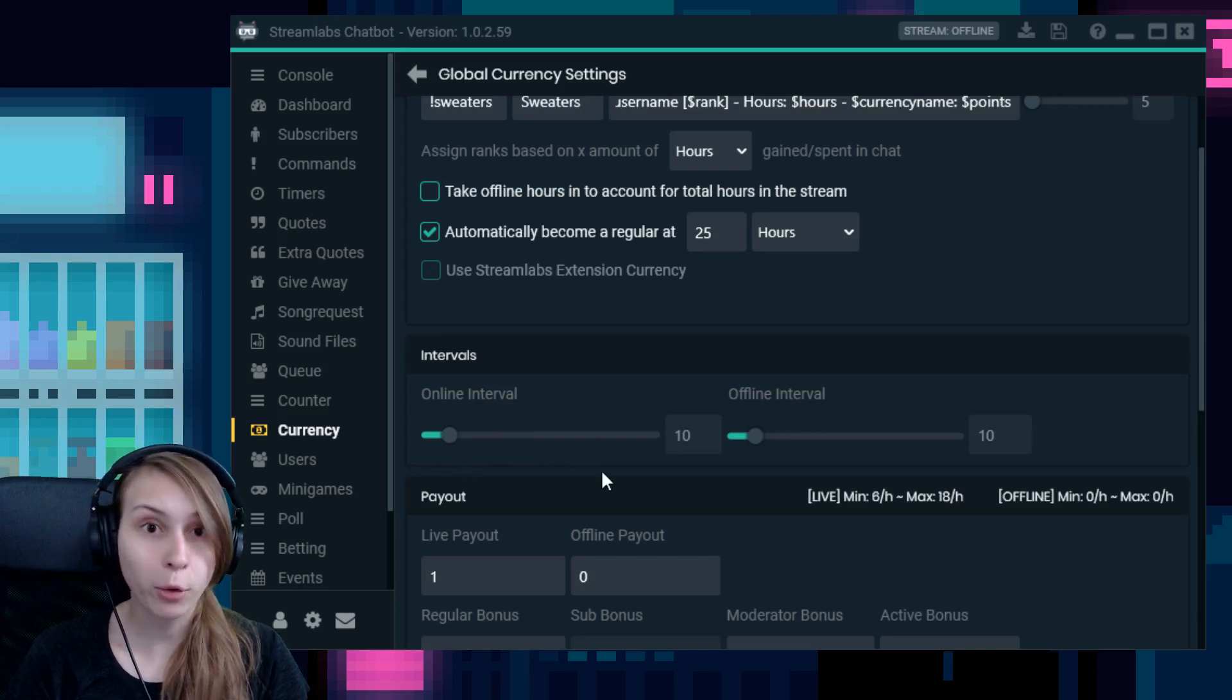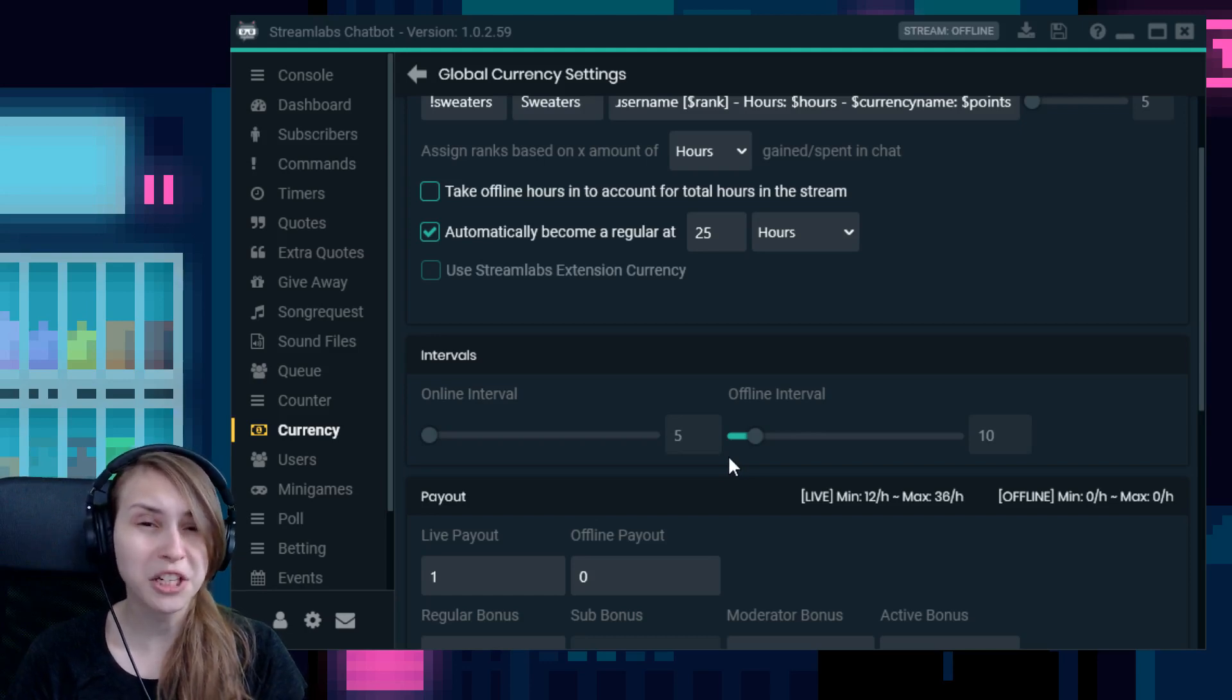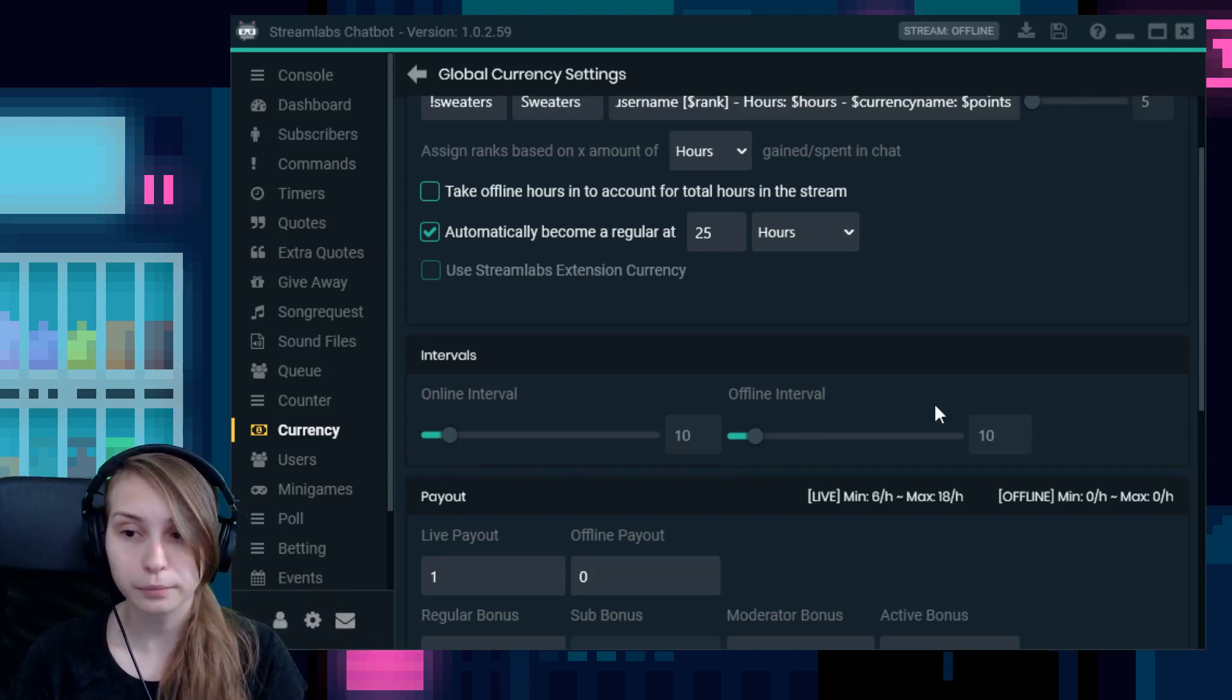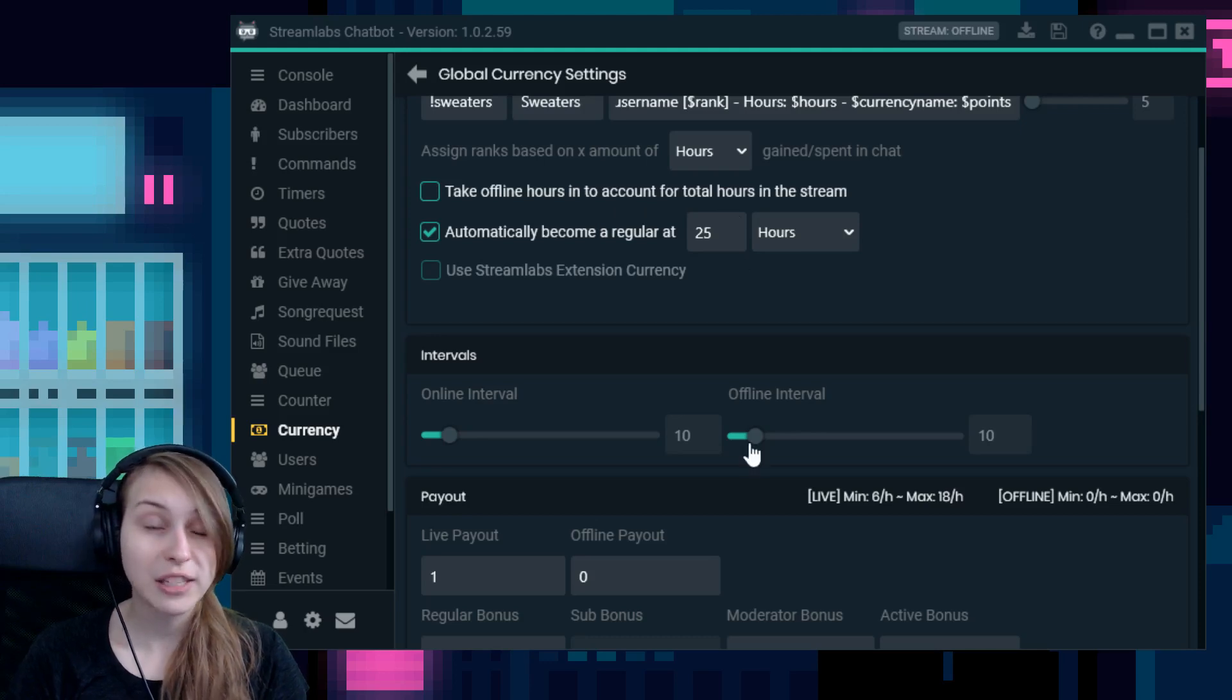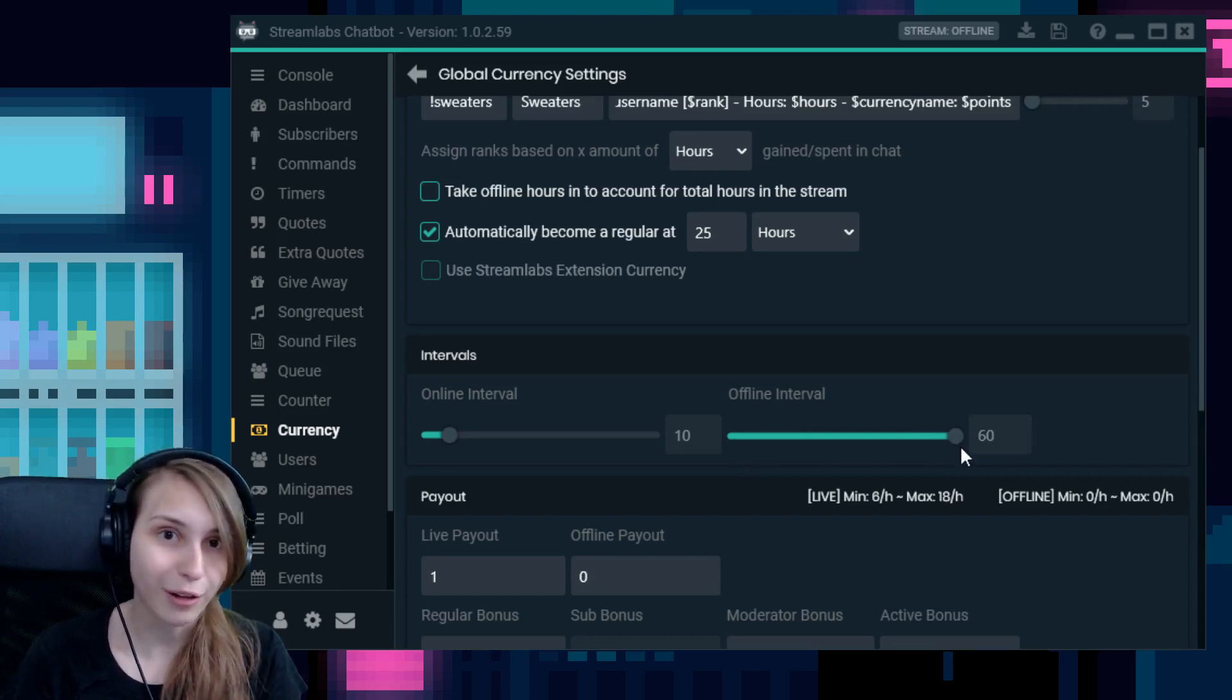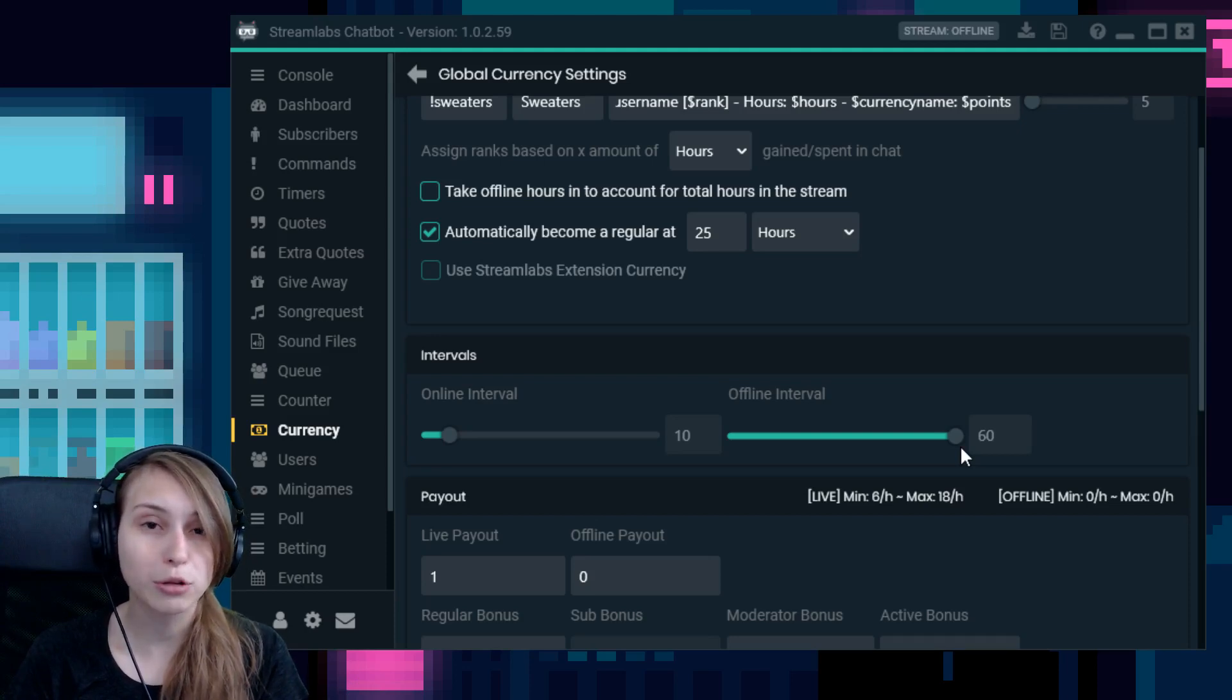This means that people get points every 10 minutes. You can also set it on 5 minutes. People get points every 5 minutes. We don't know how much yet, because we still need to set that. But that's the interval for people to get actual points. Then we have the offline interval. If you tick this off, this is unimportant. It will not do anything. But if you have ticked this on, same thing, but then with offline. So you can set this on 60 and people get points every 60 minutes when you're offline. Again, I would not recommend doing this at all, because people can just get a lot of points by keeping your stream open all the time, even though you're not live.